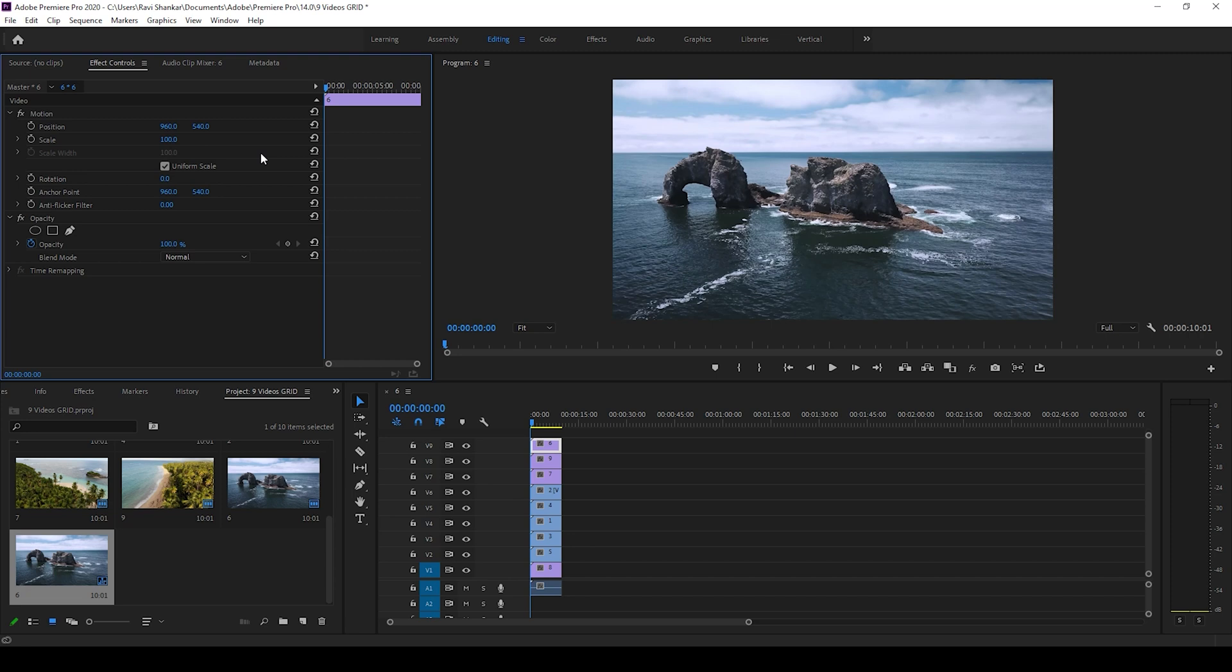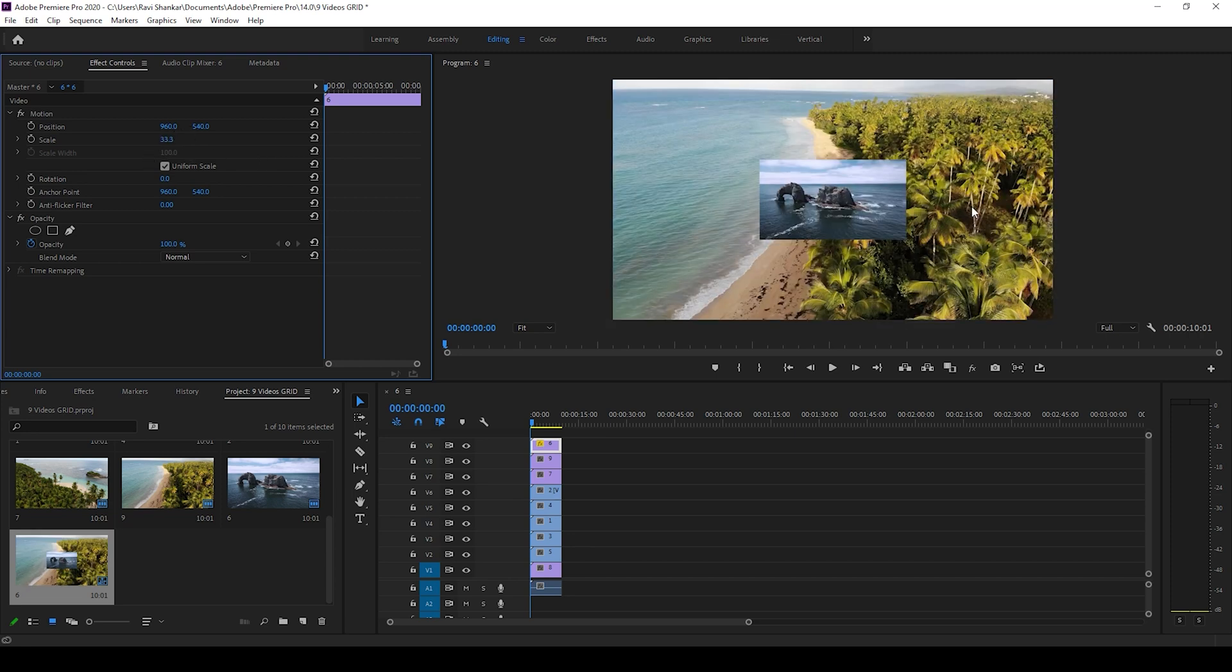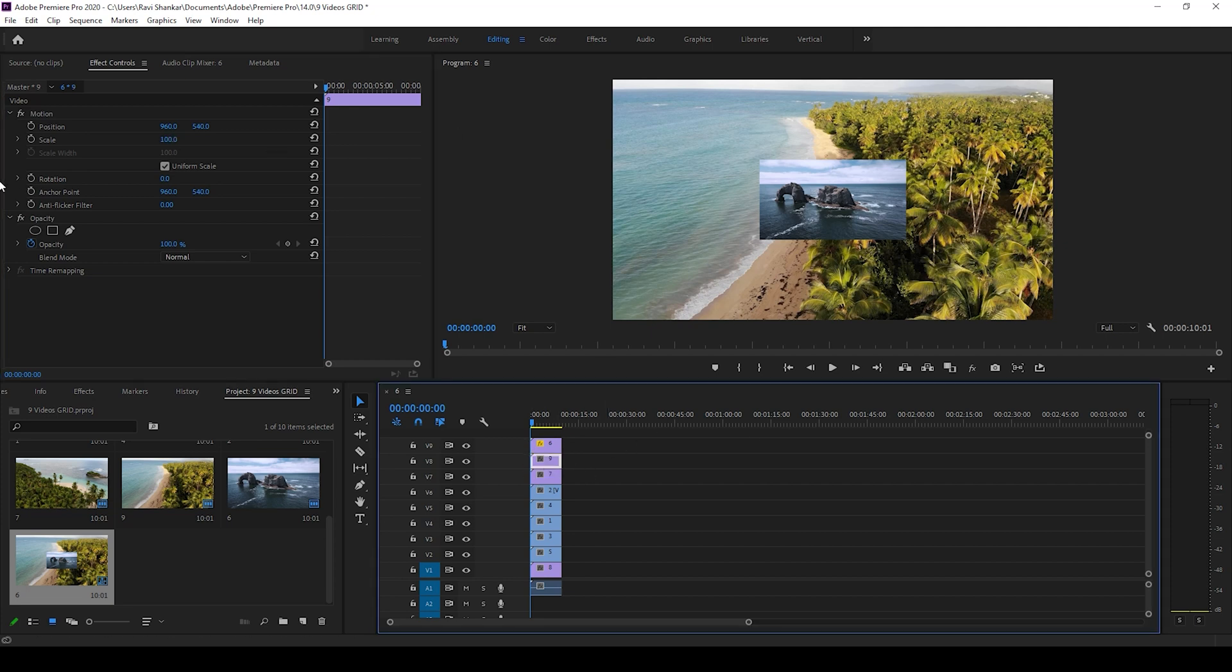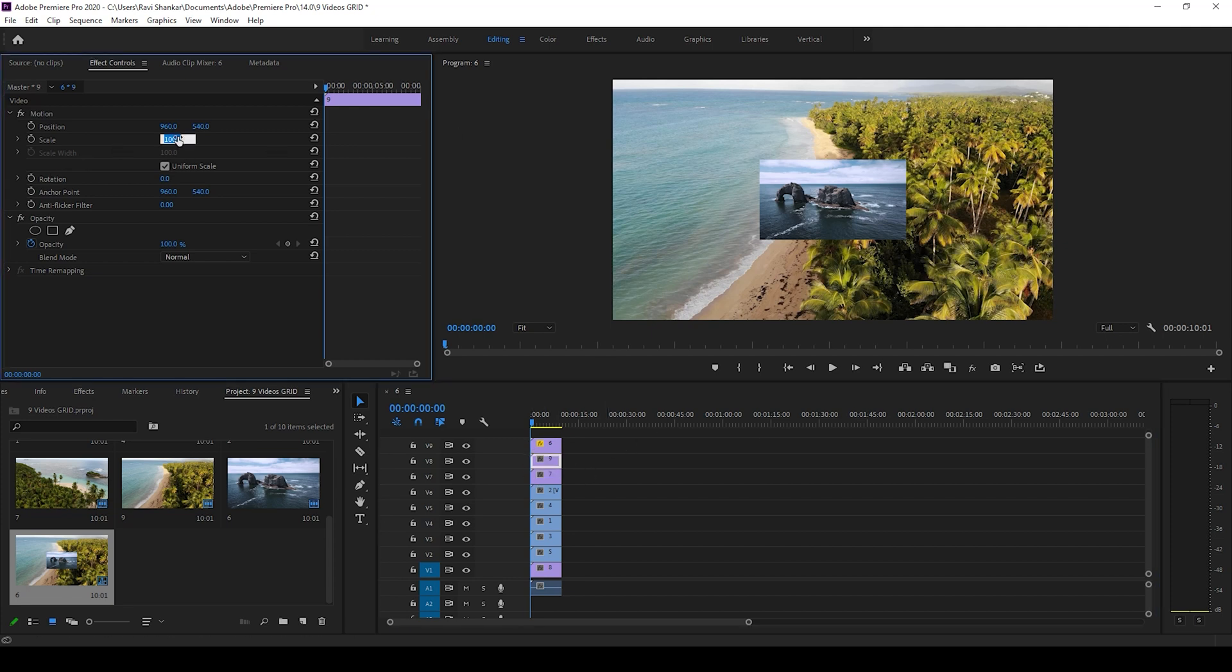Change the scale to 33.3% so that it becomes something of this size. Do the same thing for all the other videos as well, just change the scale to 33.3%.